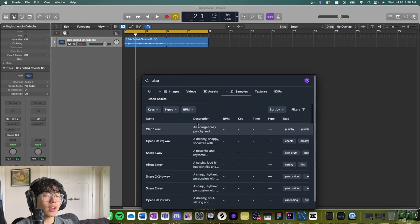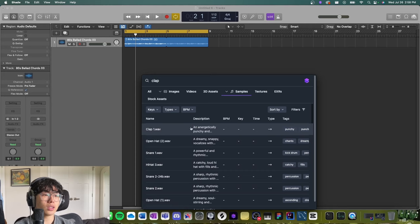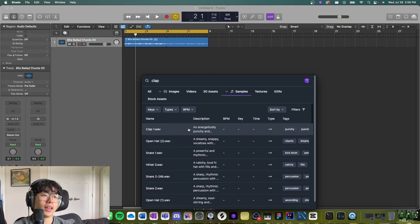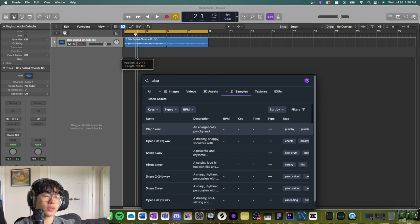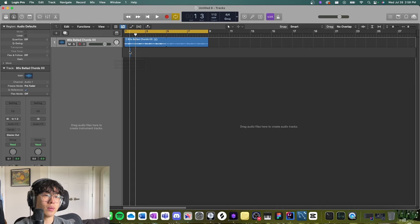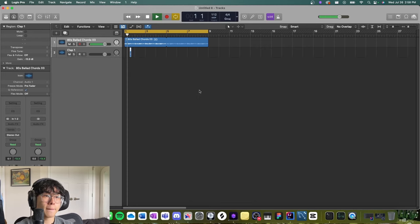All right, so I don't have all my samples indexed yet, so I think this might be the only clap that's indexed so far, but I think this will work. Let's drag it directly from the command palette into my project.